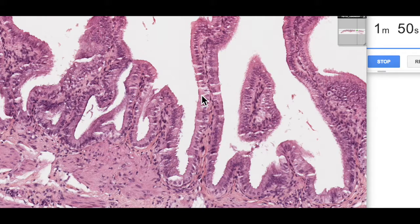The main function of the gallbladder is to store and concentrate bile, and the way it does that is it reabsorbs water.